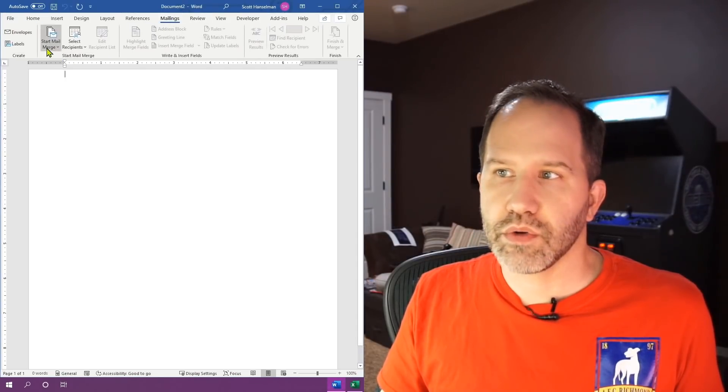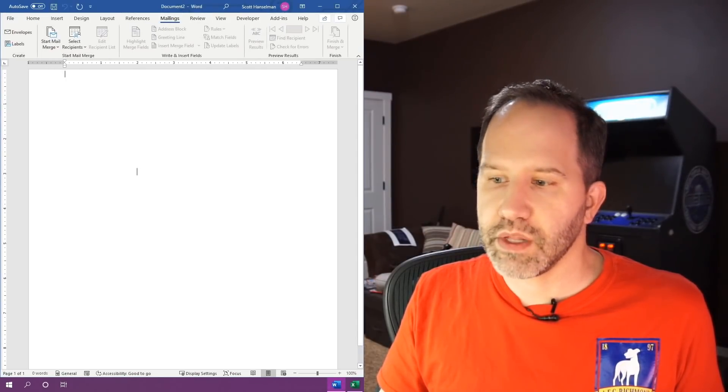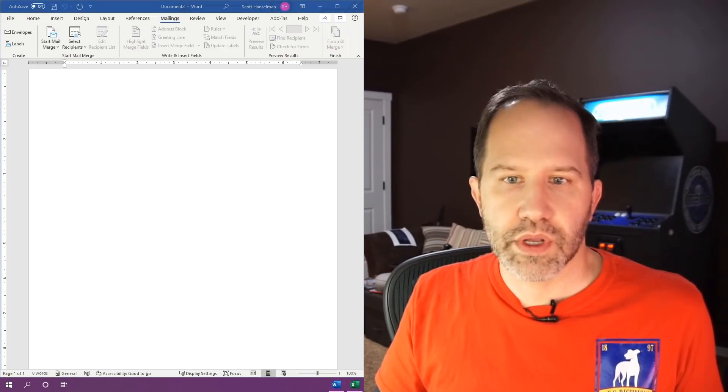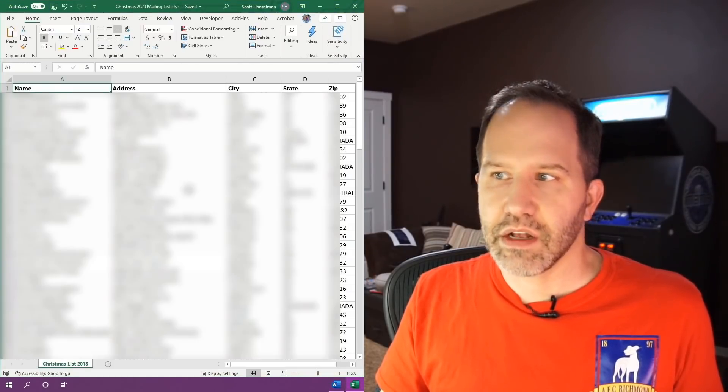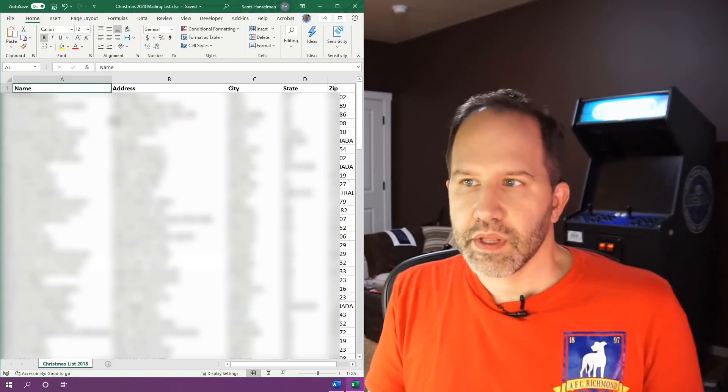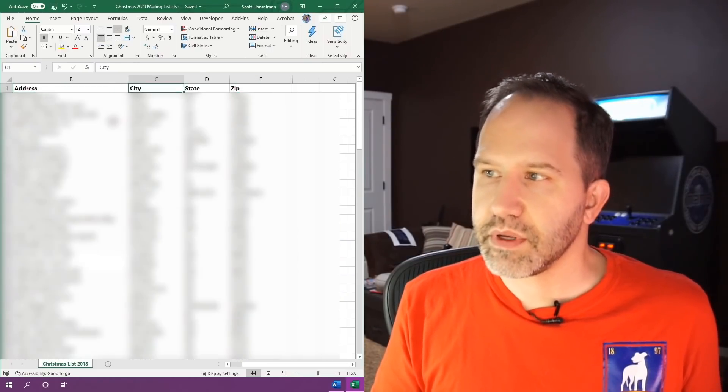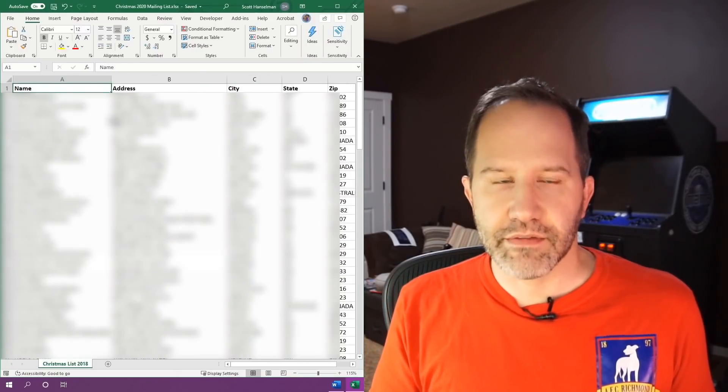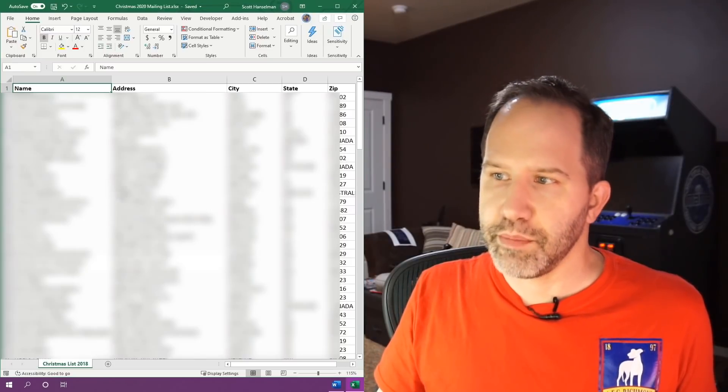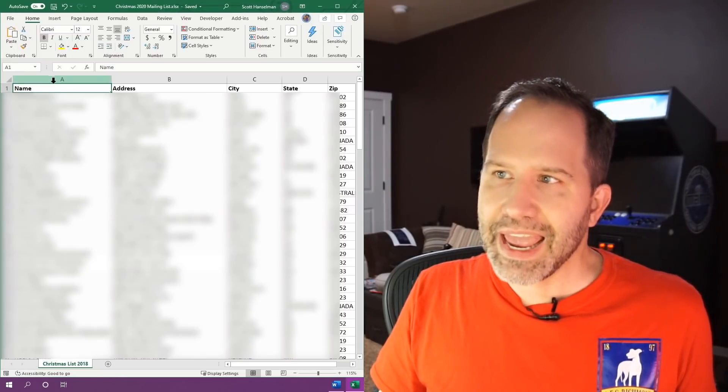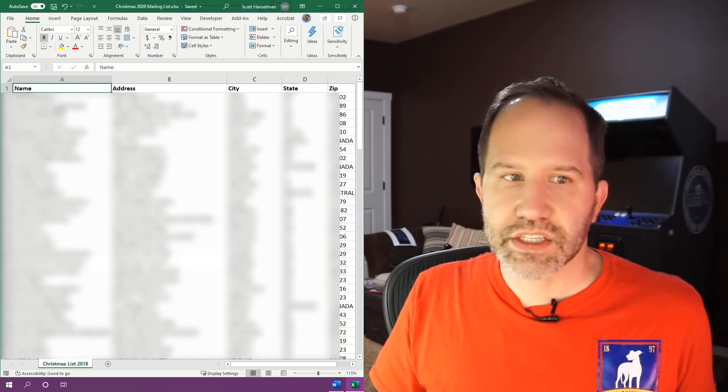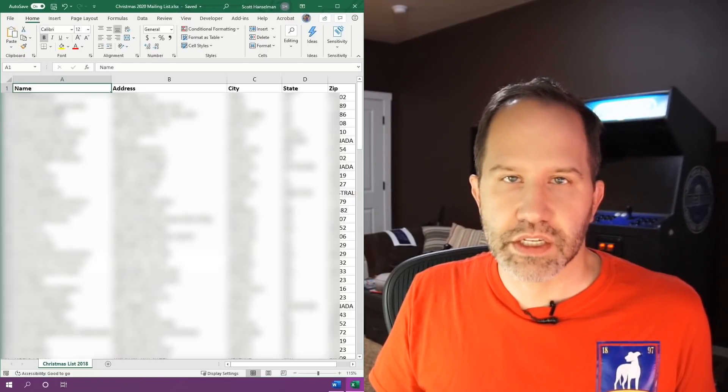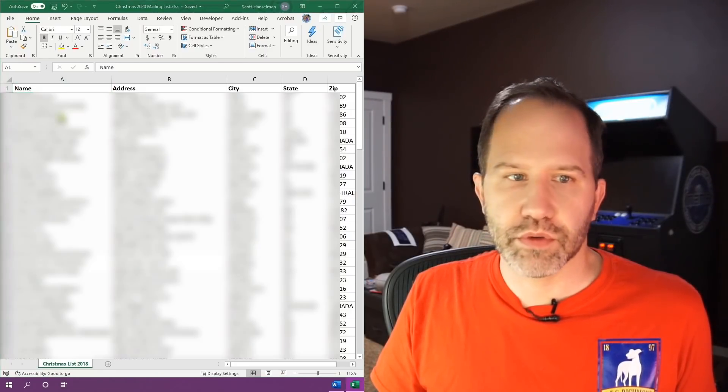Now what we're going to do is we're going to say start mail merge. Before we do that though, let's switch over to Excel. You need to have an Excel sheet that has name, address, city, state, zip at the top right there, just like I have. I've blurred out my friends. You don't want to mail those people. And I'm going to save that Excel file somewhere, in this case I'll put it on my desktop or in a folder.